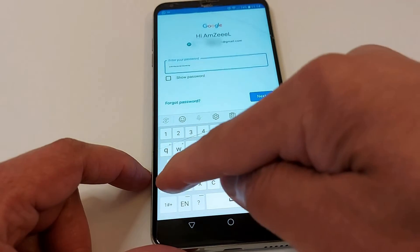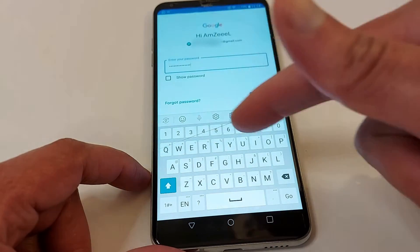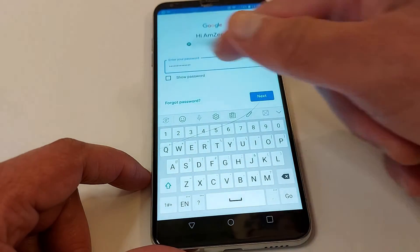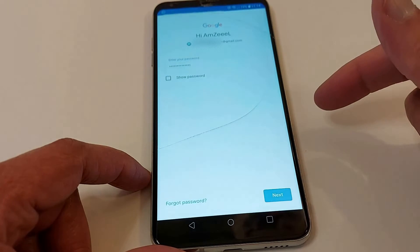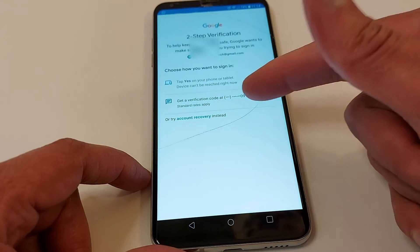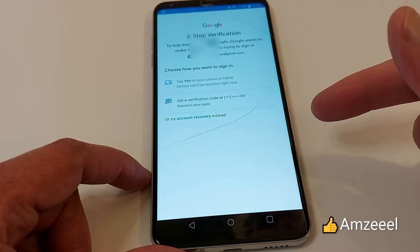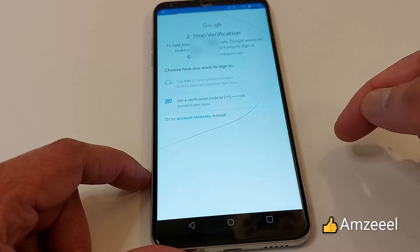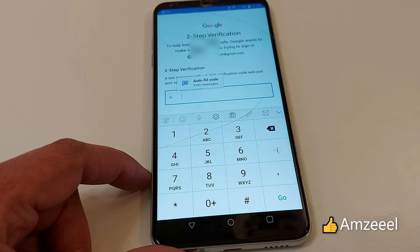Don't forget to press the arrow if you have capital and small letters. Once you finish the password, just press next. It will ask for two-step verification, so you will get a text message on your phone to verify.